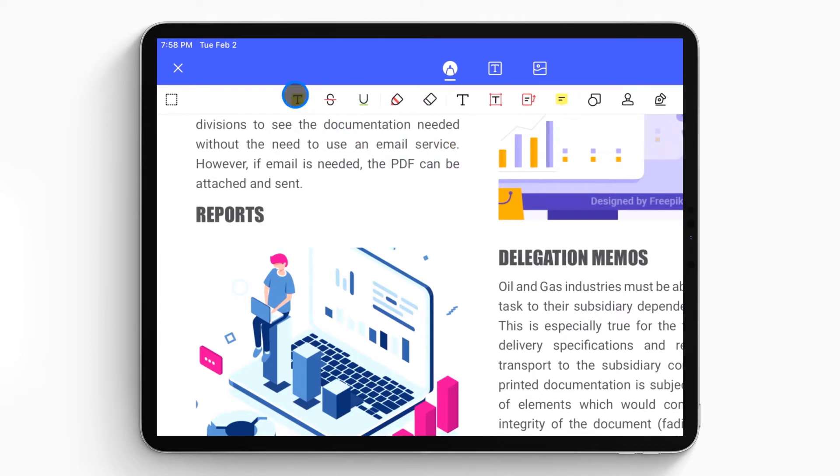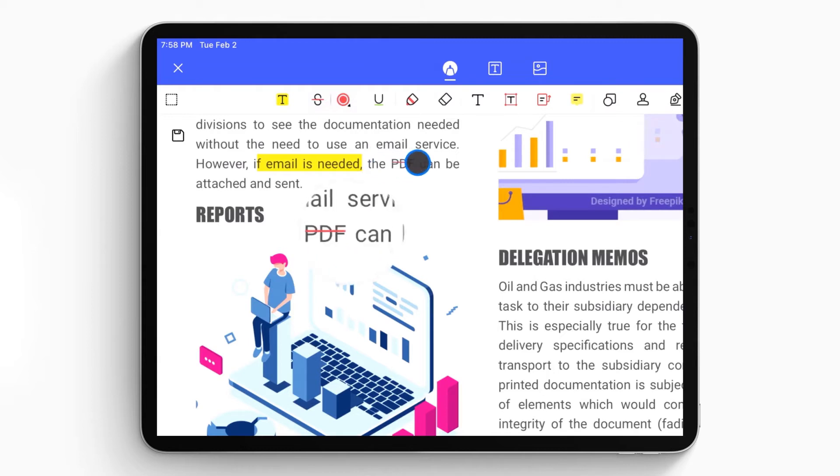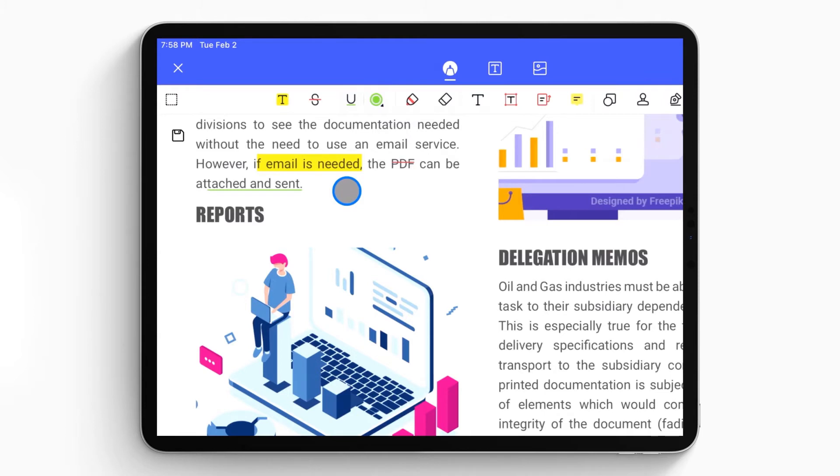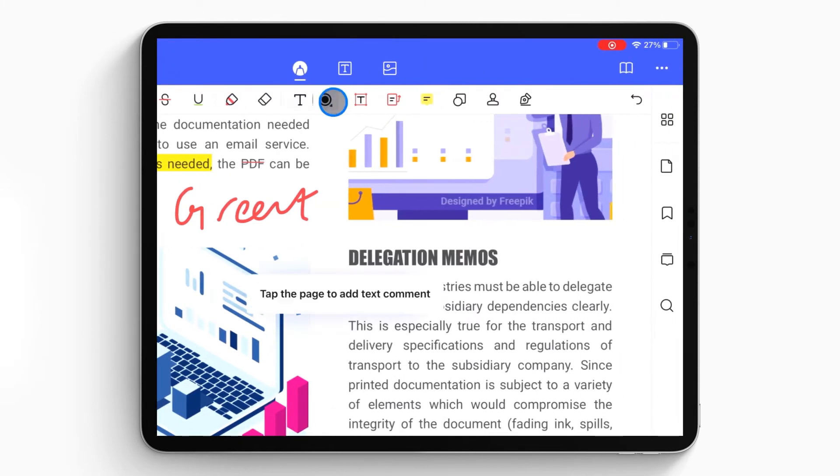PDF Element Pro supports highlighting, striking out, and underlining any content of your PDF file. Big improvement this time - PDF Element Pro supports using Apple Pencil to draw wherever you want on your file.